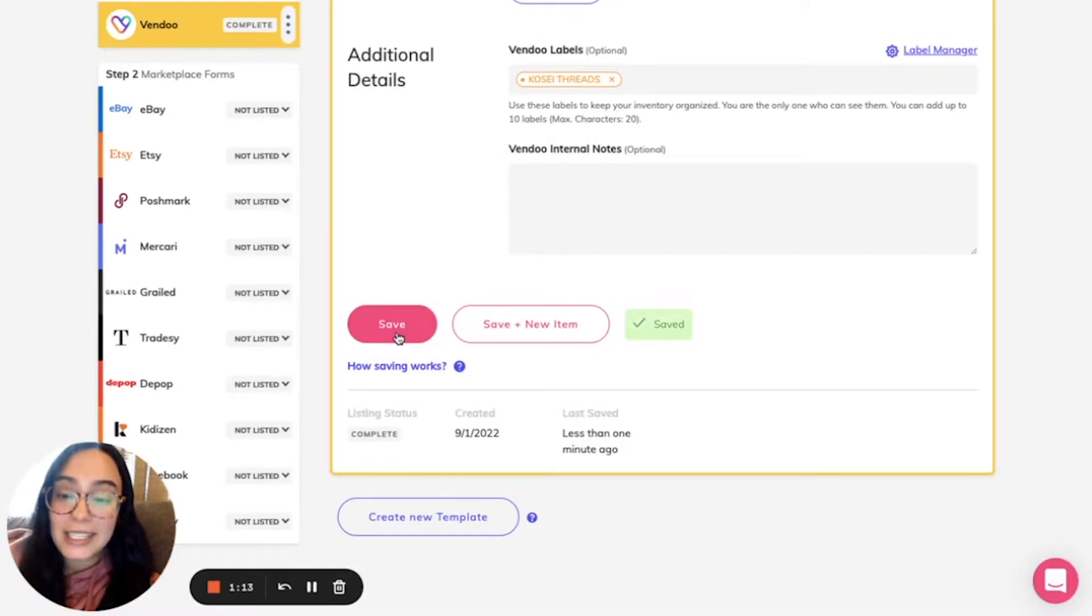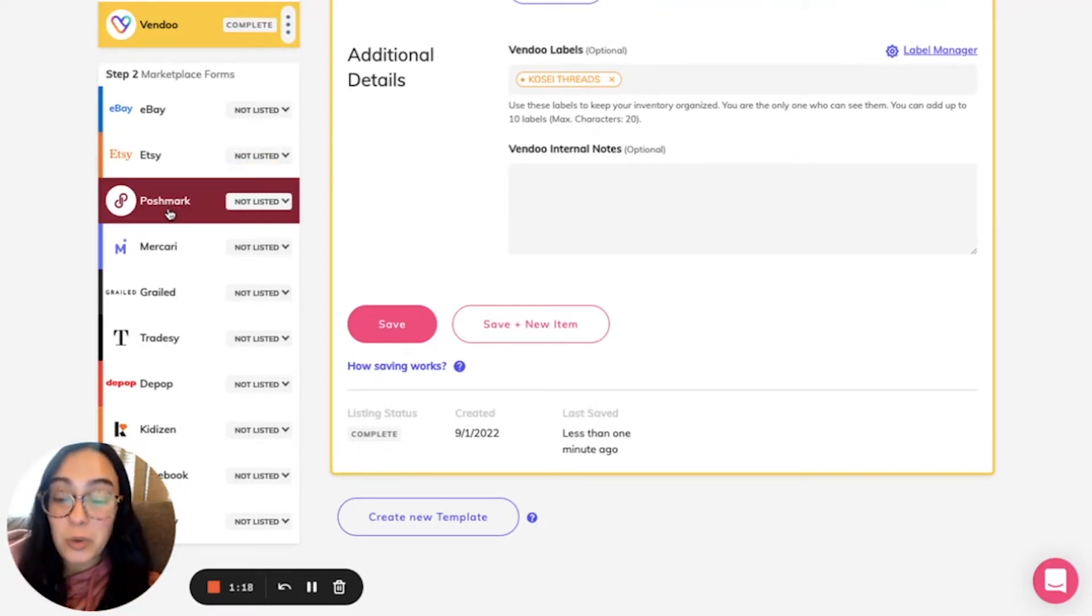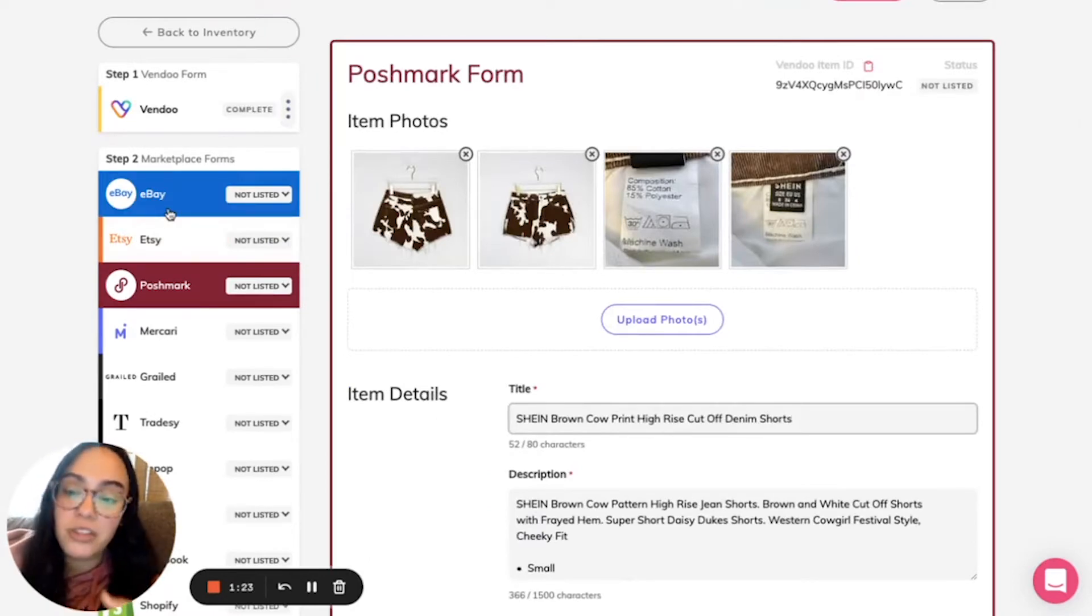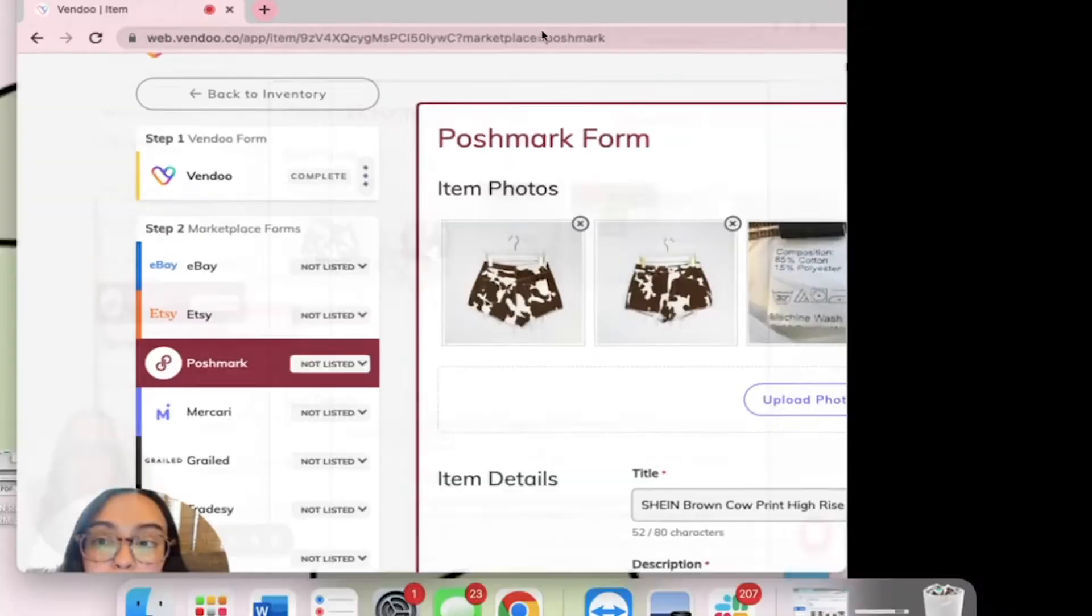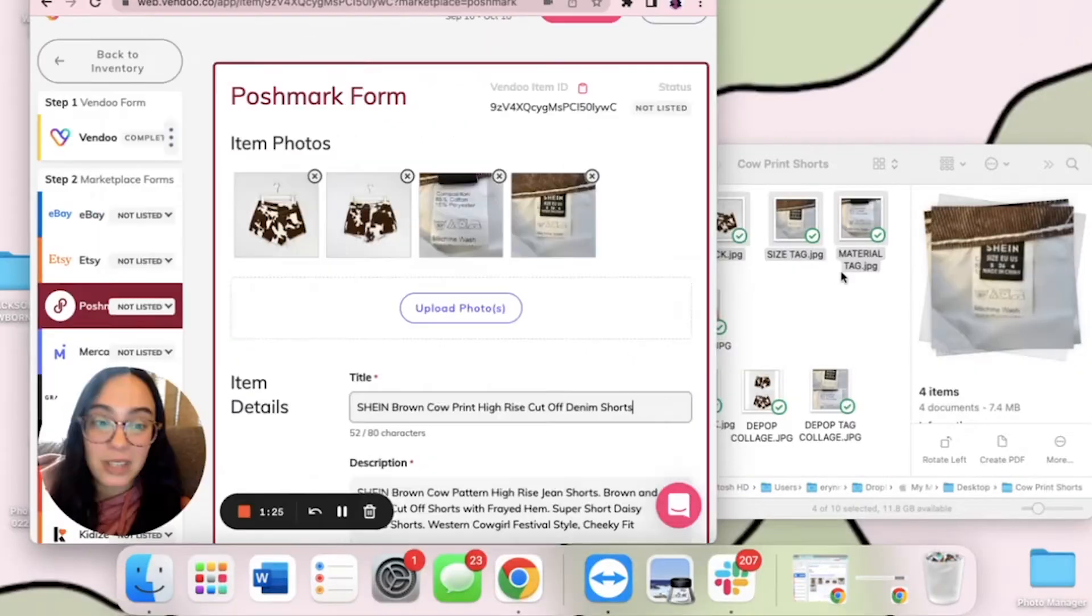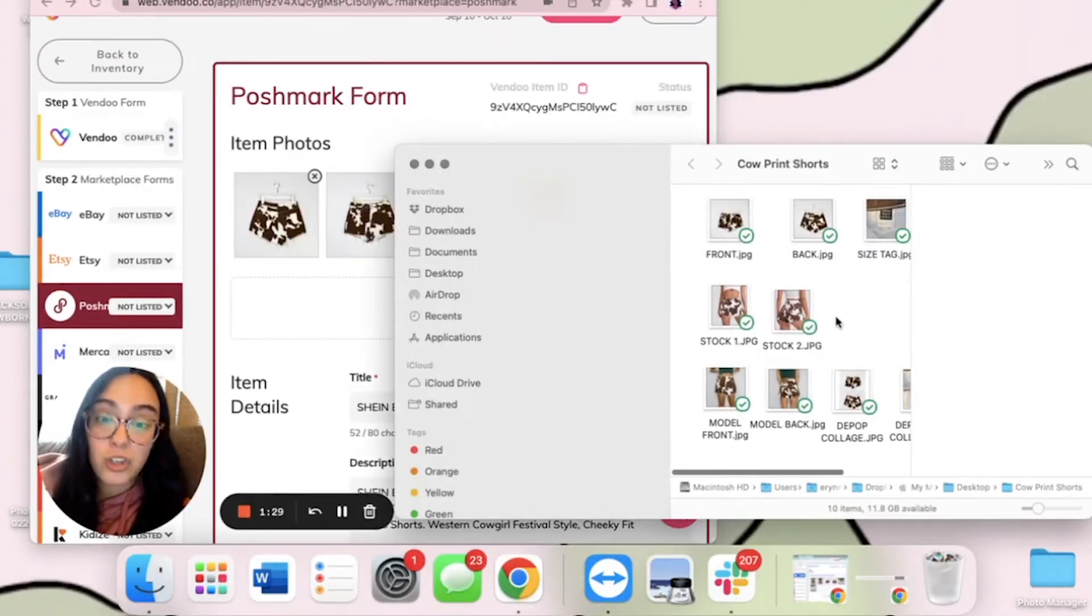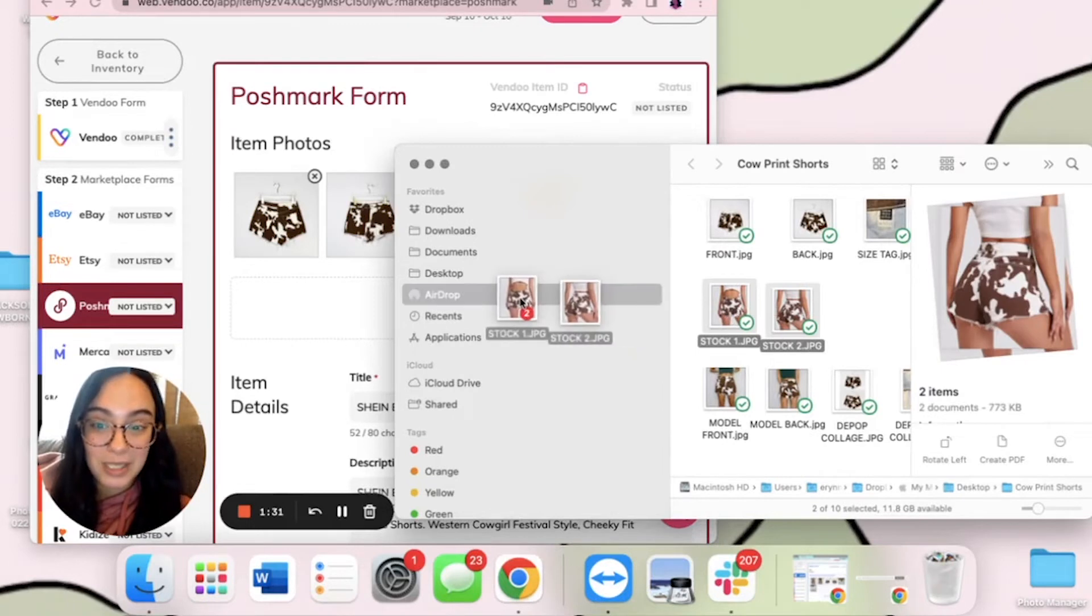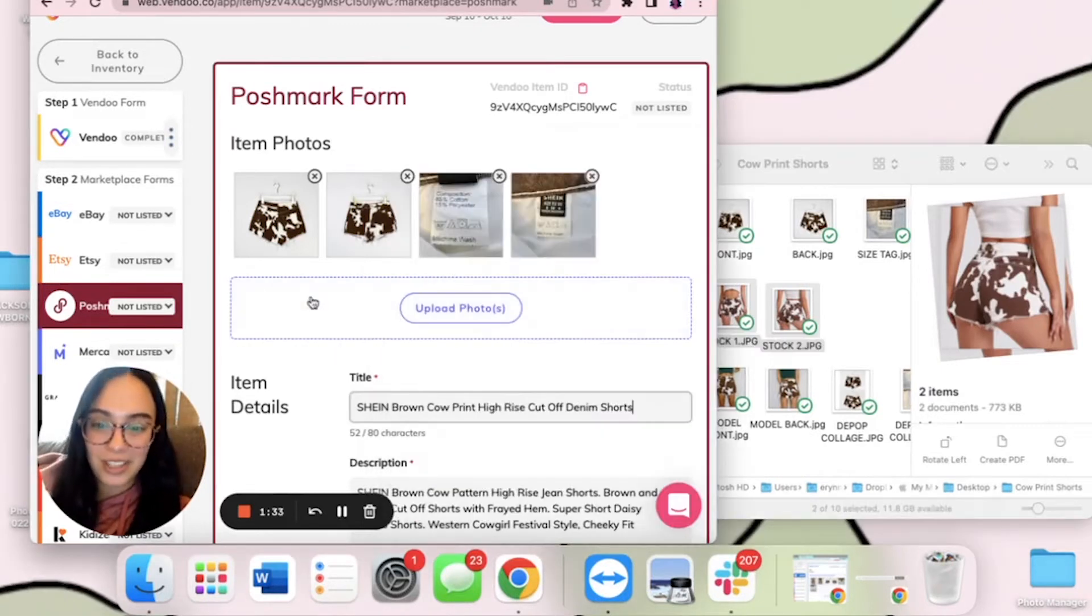Step two is when you go to list on different marketplaces. With this tool you can customize which images that you use. So when I click on Poshmark, the four that I've uploaded appear. On Poshmark I also like to use stock images, which are not allowed on some platforms but kind of allowed on others.